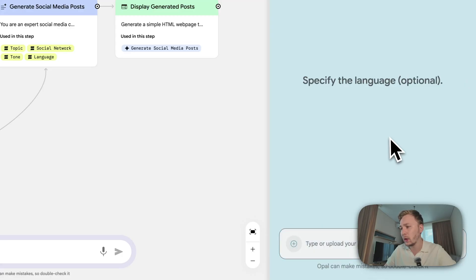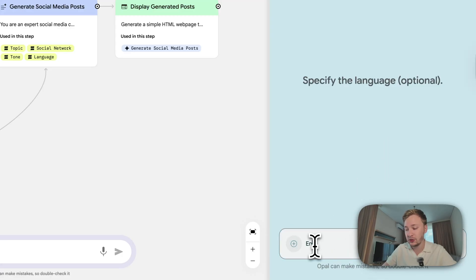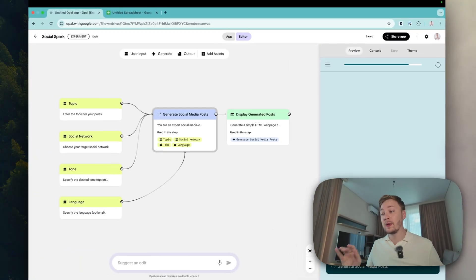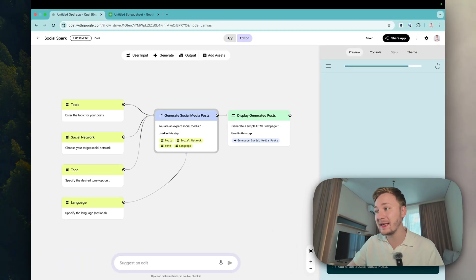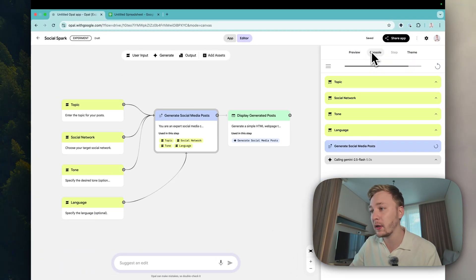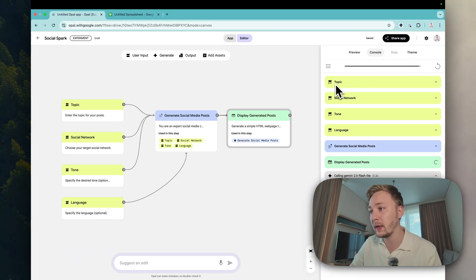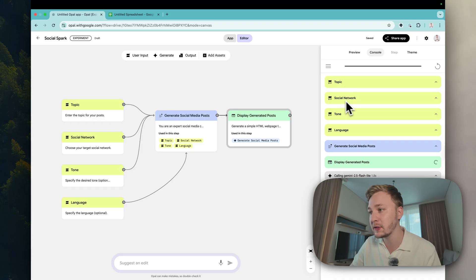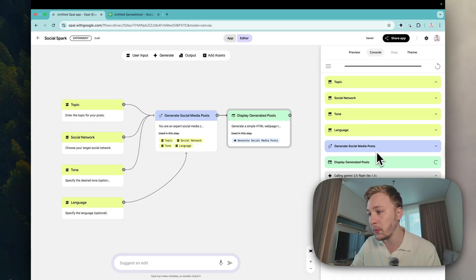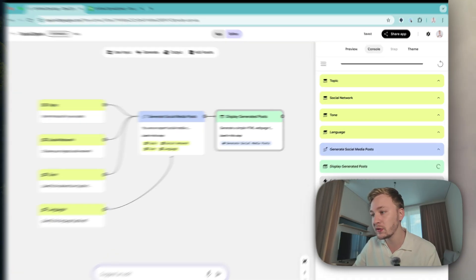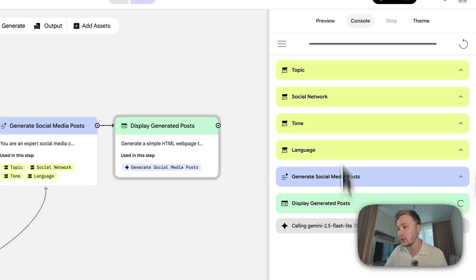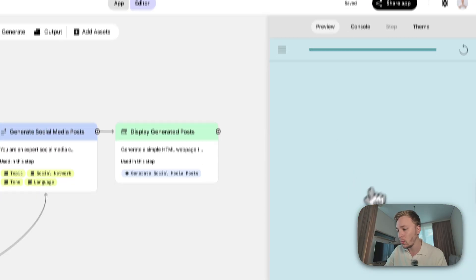Specify the language, optional - English. Let's go. Now we can see here what's going on. Tap on the console, we have finished with topic, social network done, language, generate social media post, display generated post and we are using Gemini.